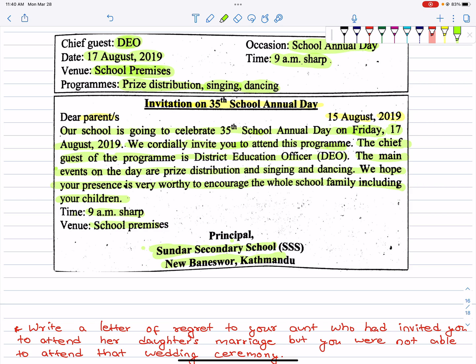Invitation for 35th School Annual Day. Dear Parents, 15 August 2019 — Our school is going to celebrate its 35th school annual day on Friday, 17 August 2019. We cordially invite you to attend this program. The chief guest of the program is the District Education Officer (DEO). The main events on the day are prize distribution and singing and dancing. We hope your presence is worthy to encourage the whole school family including children. Time: 9 a.m. sharp. Venue: school premises. — Principal, Sundar Secondary School, Naya Baneshwor, Kathmandu.